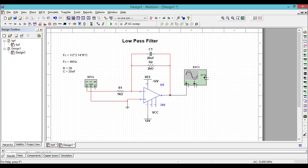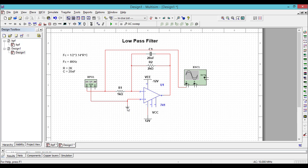Let us complete the connections. Let us use channel 1 for input. You can use copy-paste to copy any components in the Multisim schematic. Let us use channel 2 for output. That is all we have done with the basic connections for the low pass filter.